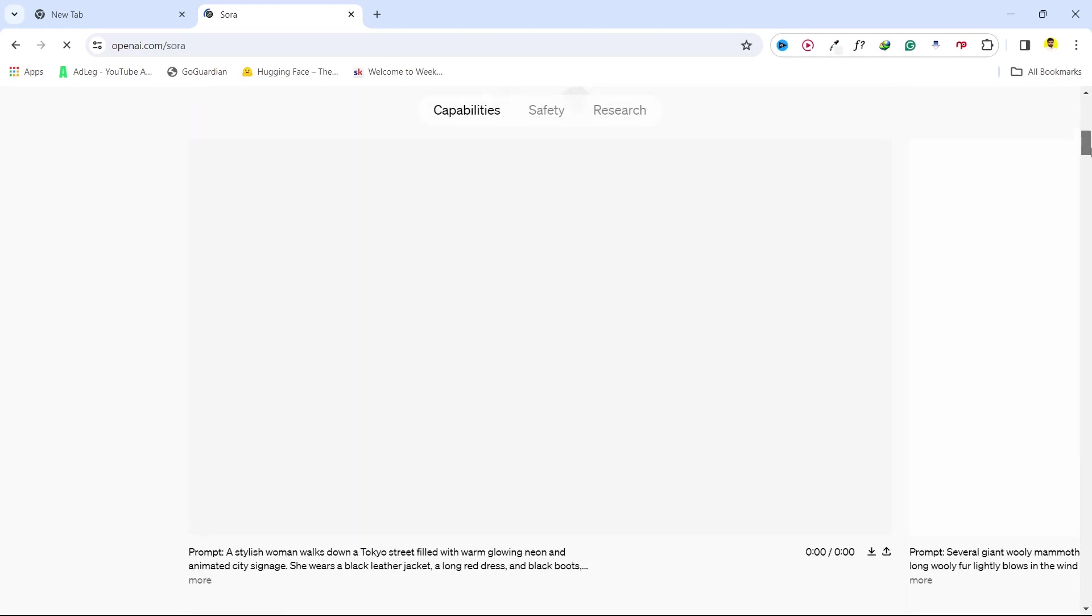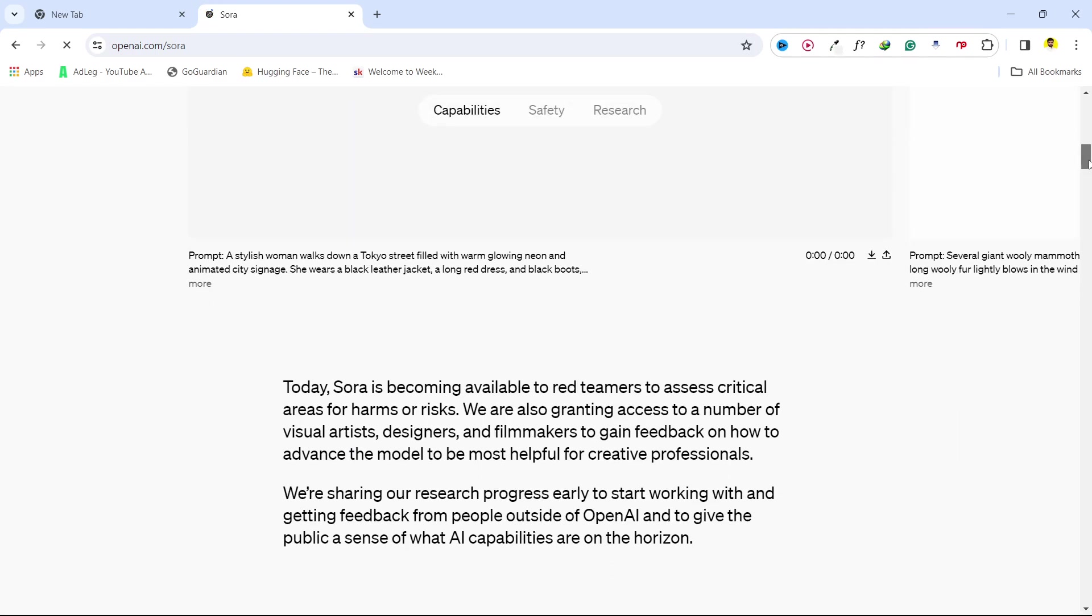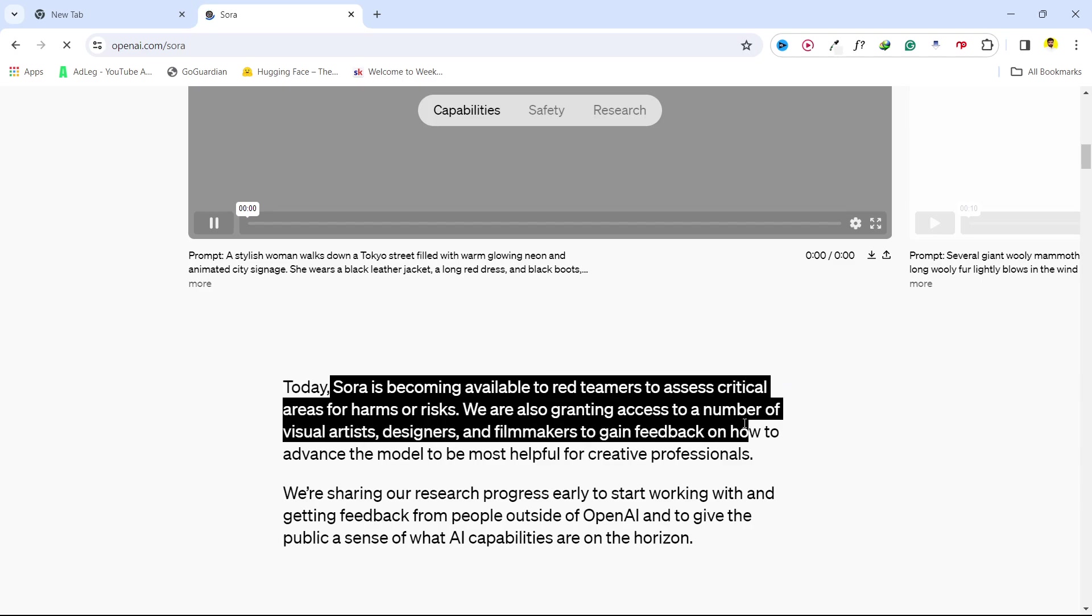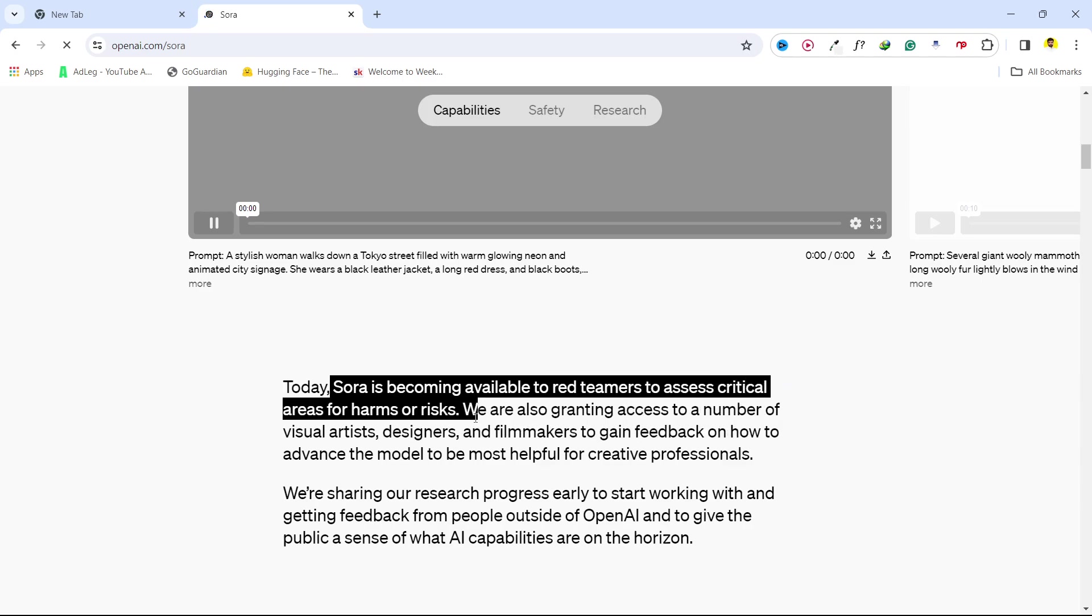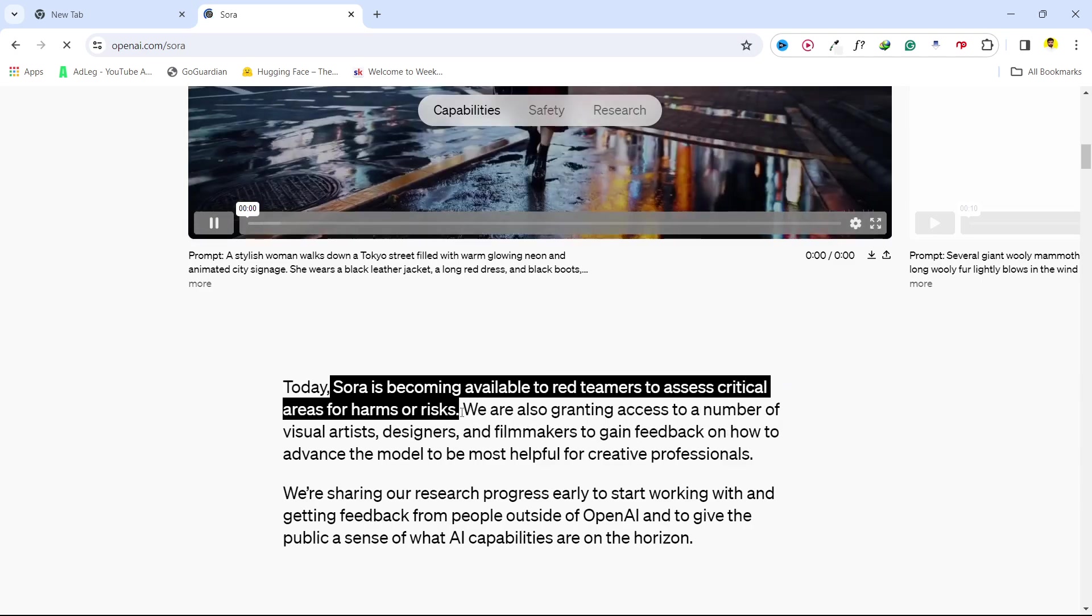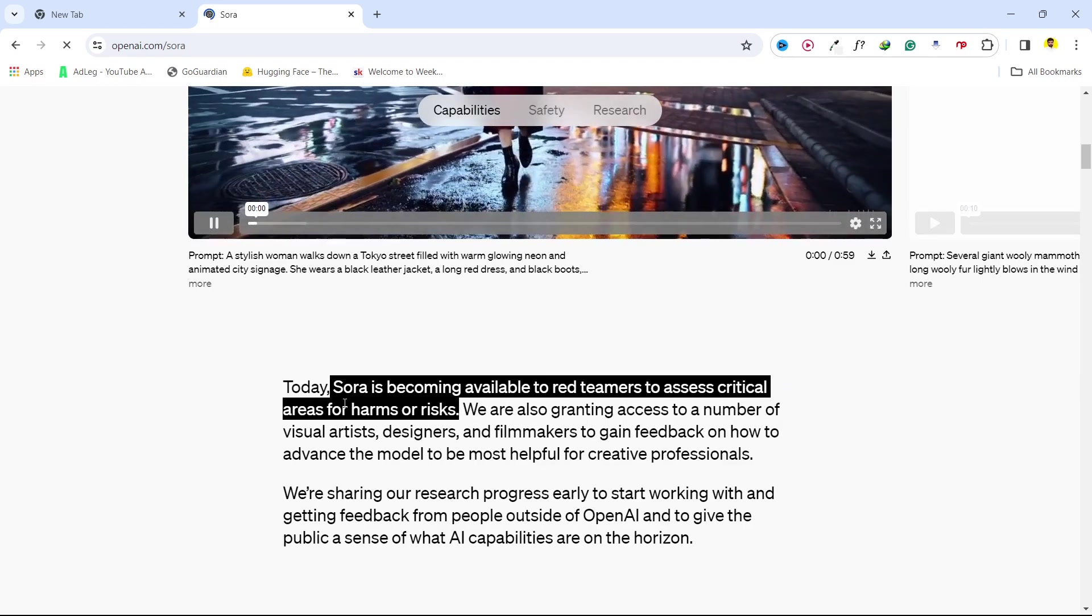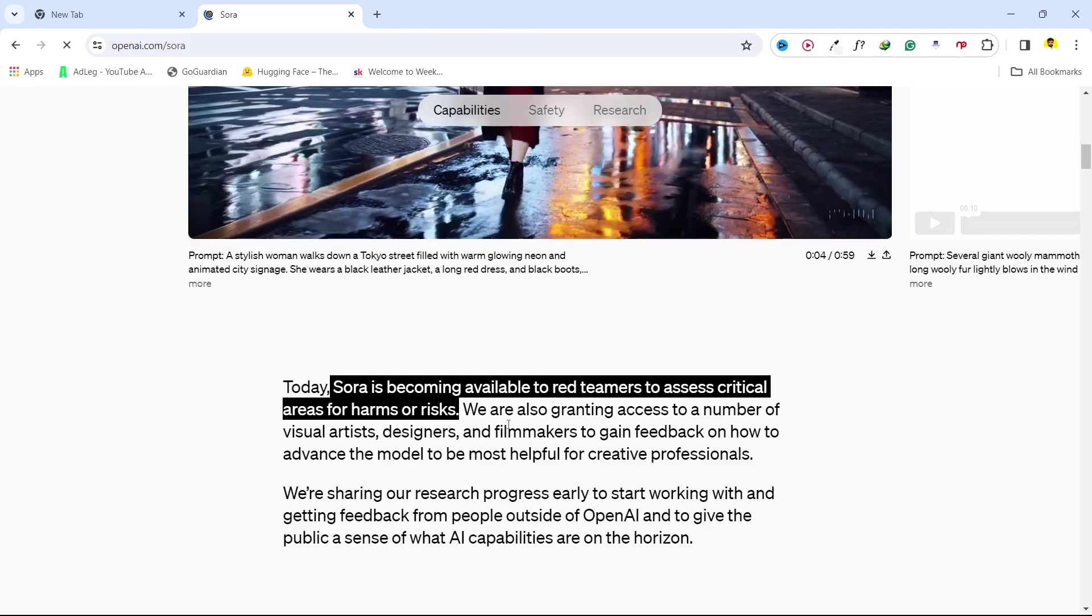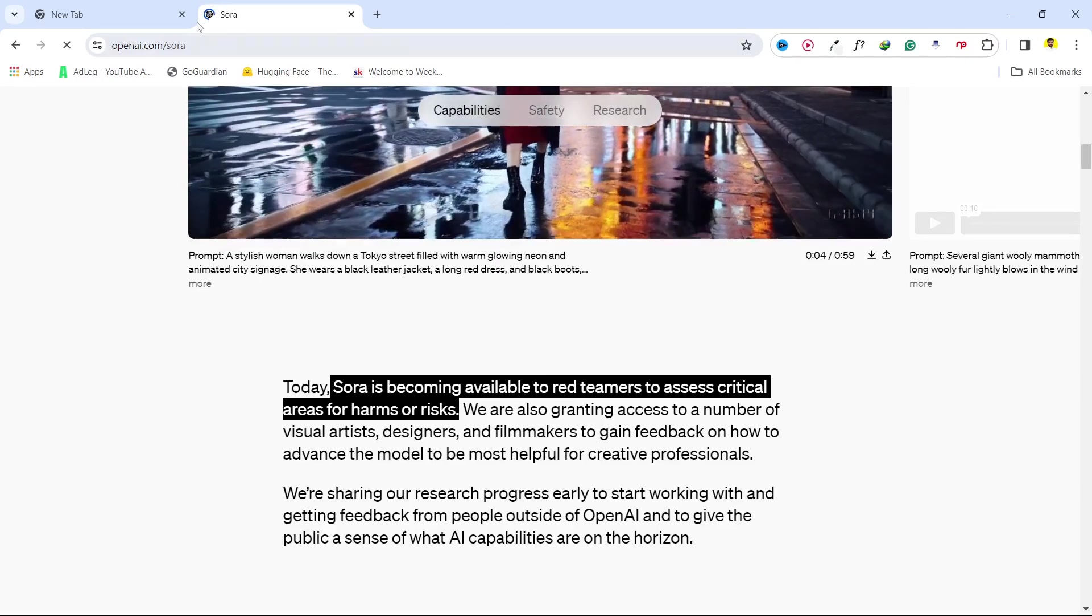But if you are here you can see that Sora is becoming available to red teamers to assess critical areas for harm or risk. So once they are complete with this then it is available for personal use to all the public.